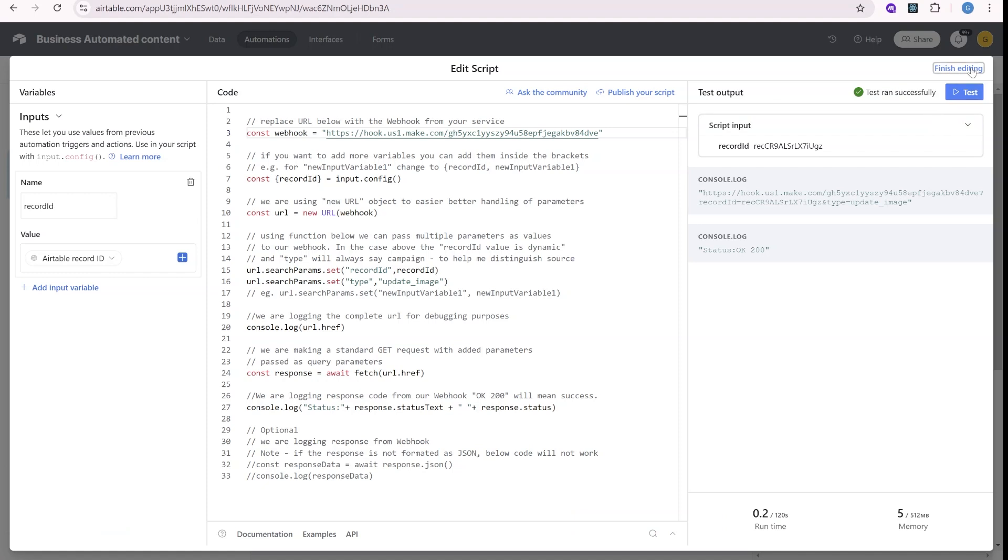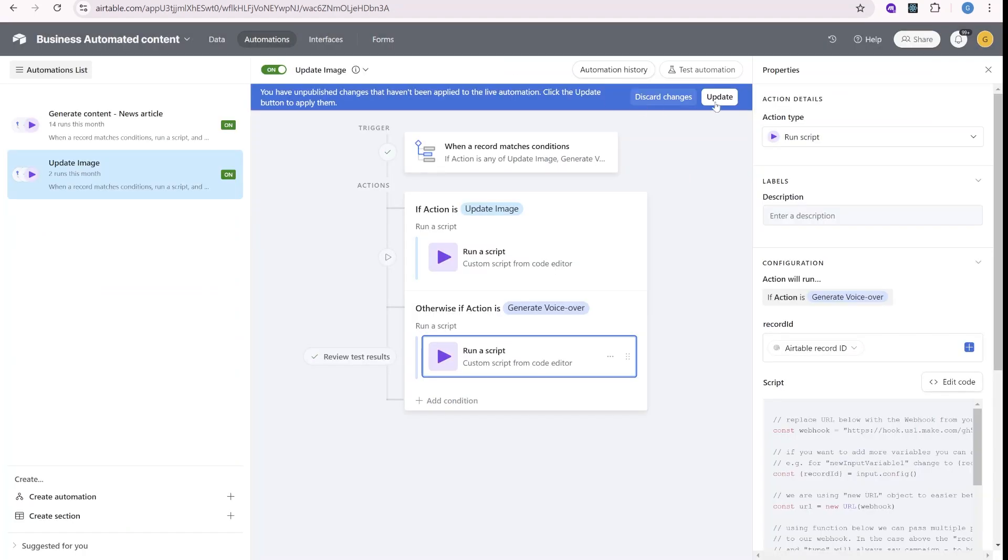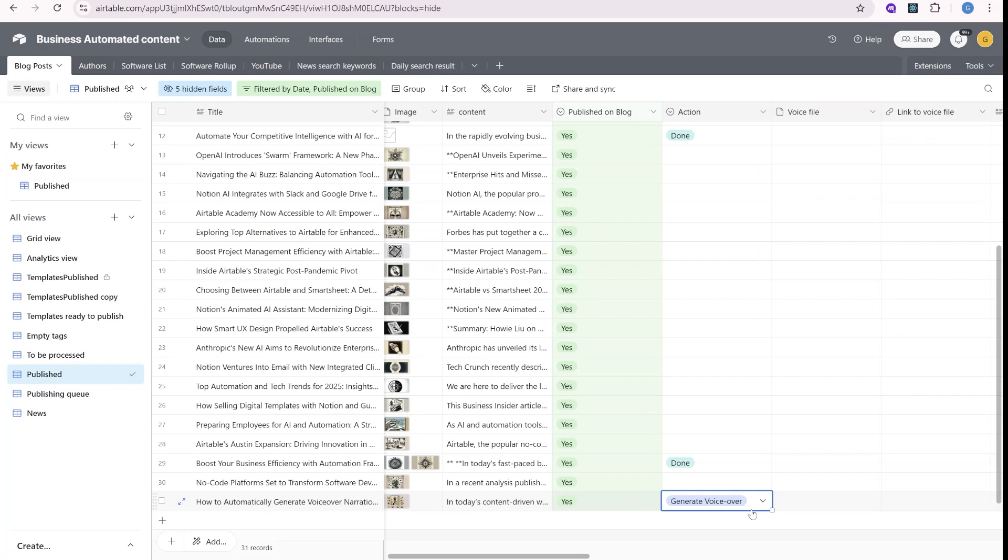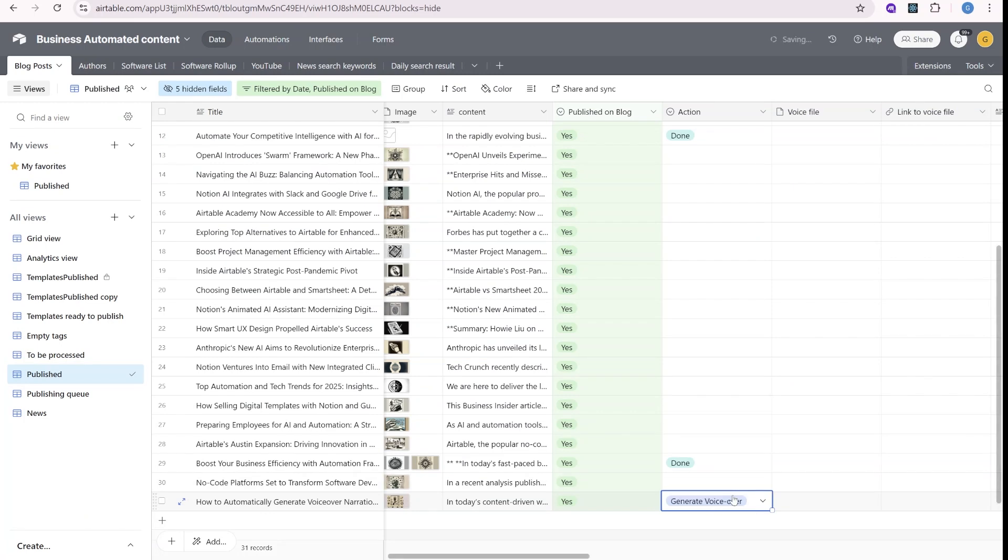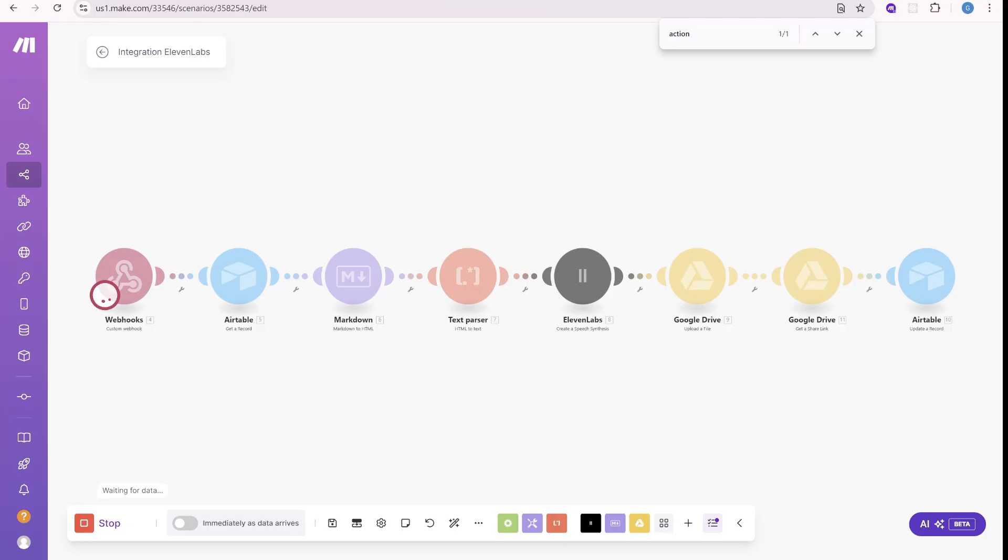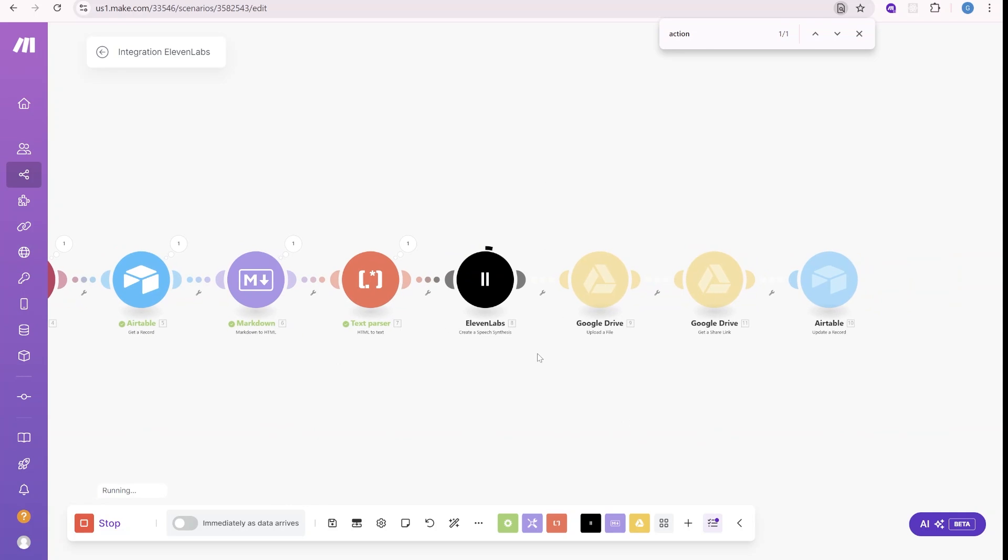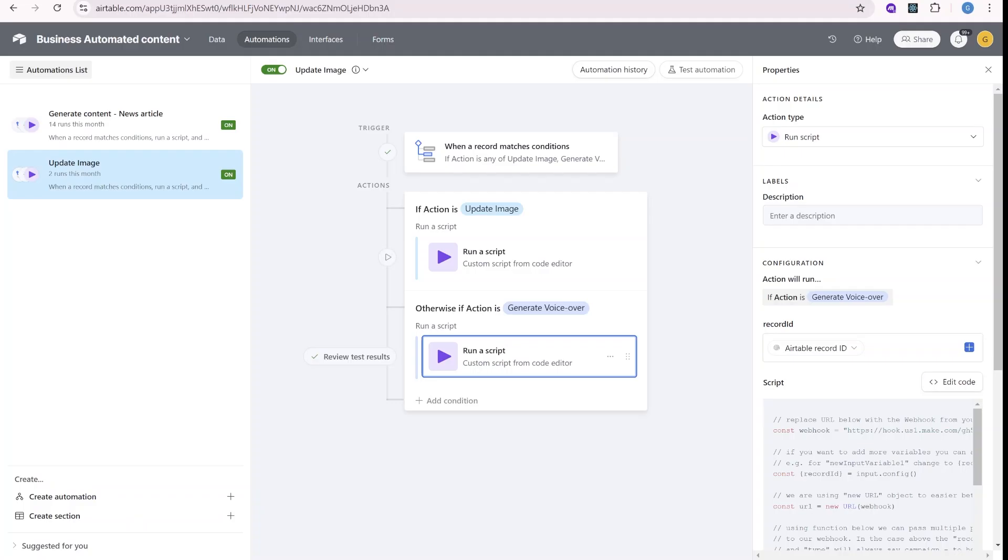And I will actually not be using the testing here. I'll just update the scenario over here and then try to generate it from here. So we are setting generate voiceover. You can see that the scenario is triggered. Eleven Labs is generating the file right now. Alright. So this is finished.